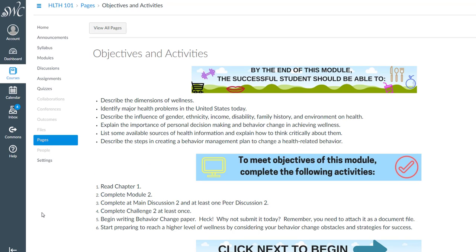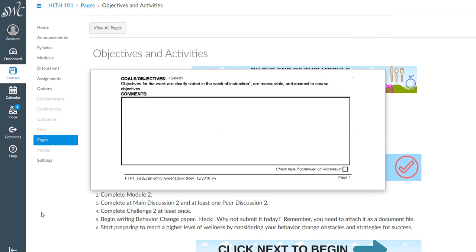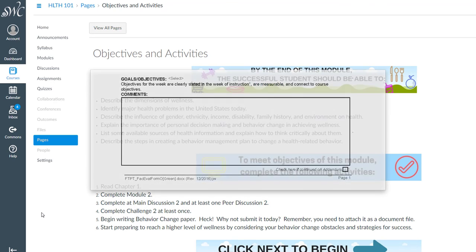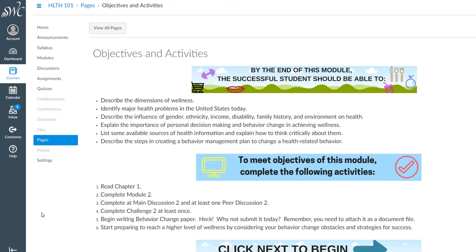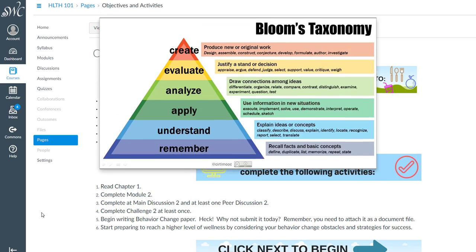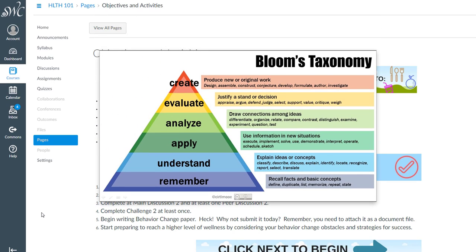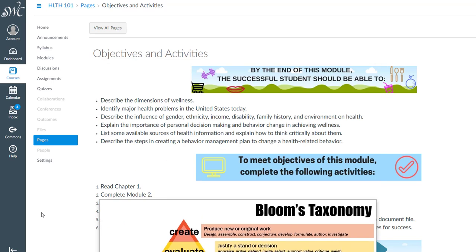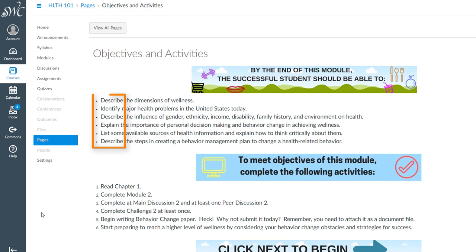Are goals or objectives measurable? In other words, can student accomplishment of the objective be measured at the end of the week? Bloom's taxonomy verbs such as explain, describe, and compare are measurable. We can measure how well these objectives have been met through the week's assignments. Broad language like learn or understand is difficult to measure.